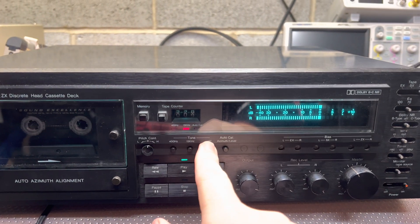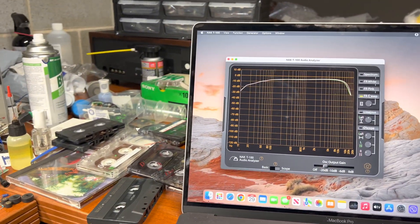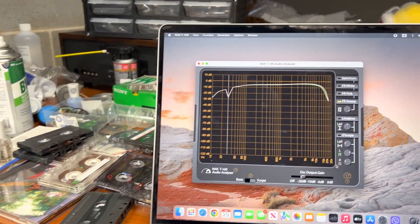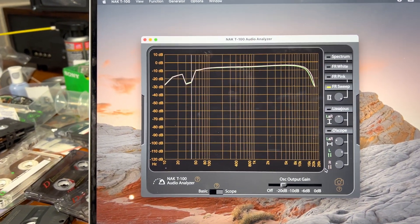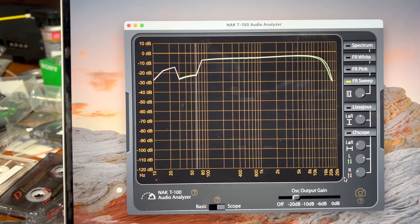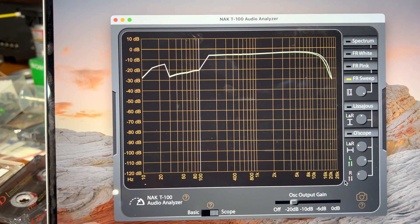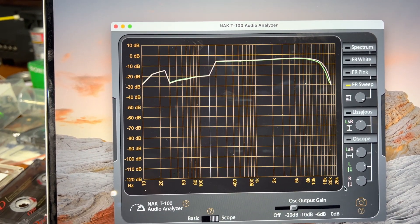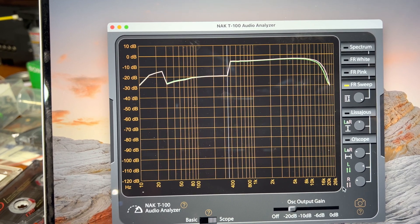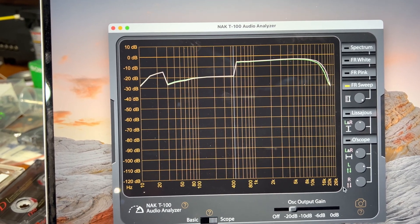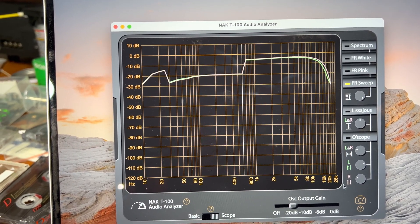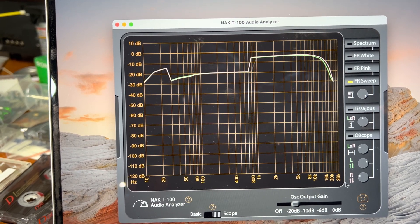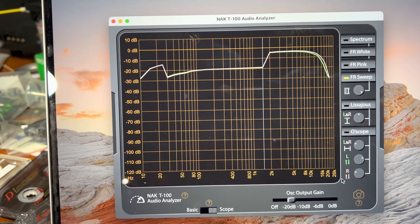Now turning off generator and let's do frequency sweep on minus 20. So it's going up. You will see that with this tape, the bump will be significantly less than with TDK MA.